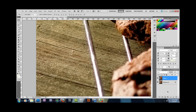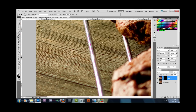What you'll want to do next is create a layer mask by Alt-clicking the layer mask button, which gives you a black mask. Then select your brush and make sure your foreground color is white — remember, white reveals and black conceals. Just paint over the problem areas, and that's pretty much it.